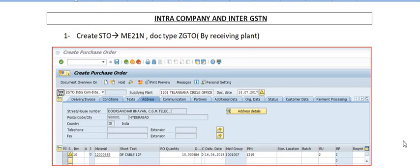Hello, welcome to the ERP HAP team YouTube channel. Today we are going to discuss a tutorial for the creation of intra-company and inter-GSTN STO (stock transfer order).